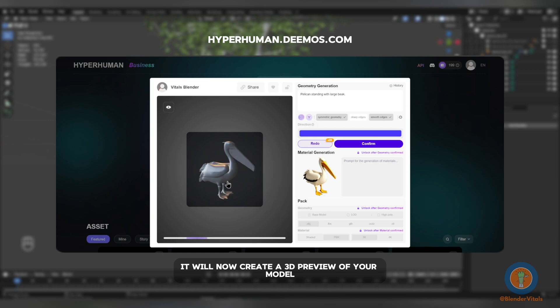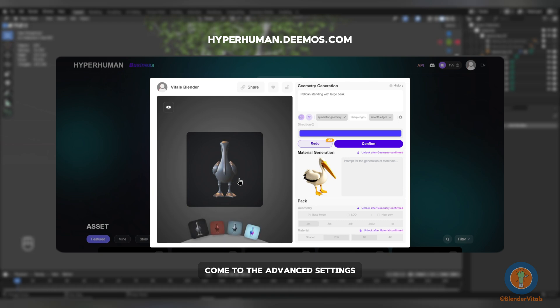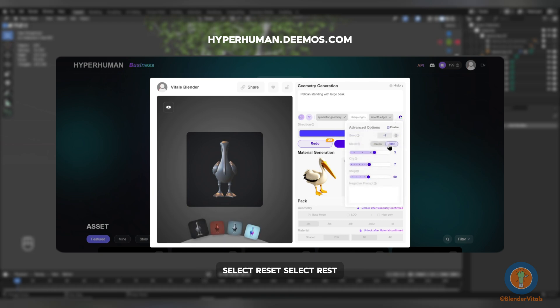It will now create a 3D preview of your model. If you would like to rig the animal, come to the Advanced Settings, select Reset, select Rest, and click Redo to generate an A or T pose of your model.